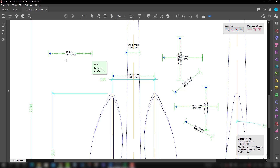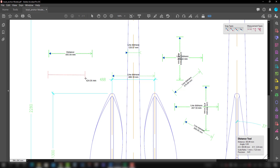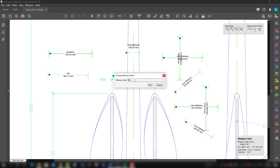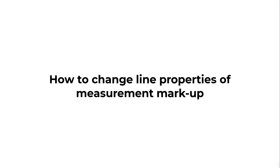If you want to change to a user-defined label, go to the measure reference and select 'User Label.' Here we can change 'Line Distance' to something like 'Dis' and press OK — the next markup will carry that new label. Alternatively, instead of going through the menu, you can change the label directly from the toolbar. For example, typing 'Level 1' and then taking a dimension will show 'Level 1' as the label.